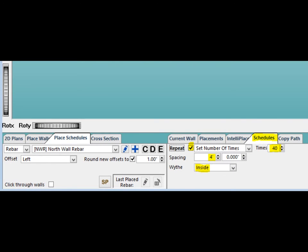On PW, to the right of the Place Schedules tab, you will find the Schedules tab open. This is where you can place multiple schedules with just one click. Make sure the Repeat box is checked.